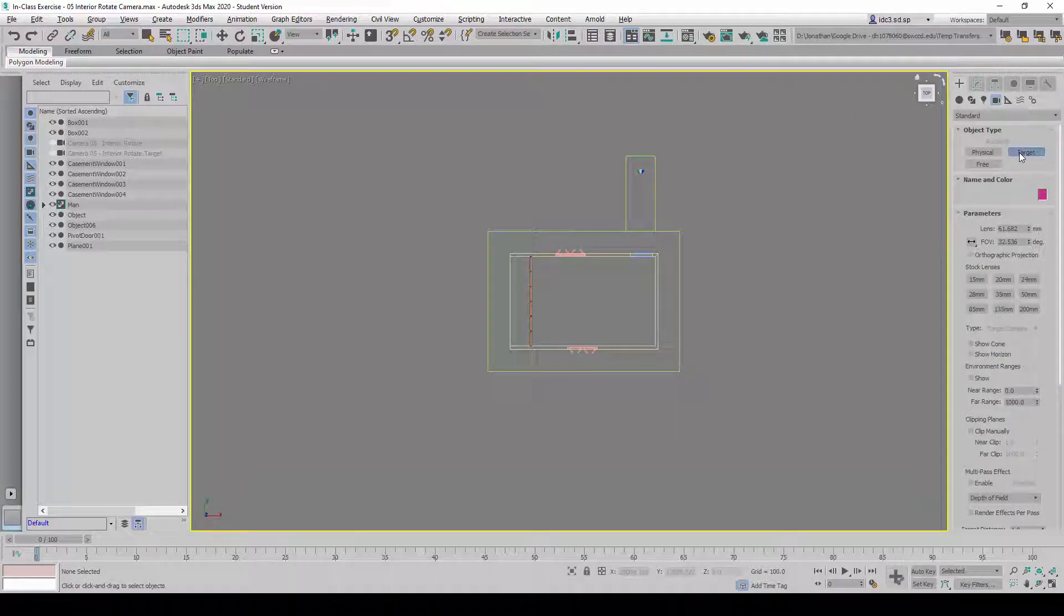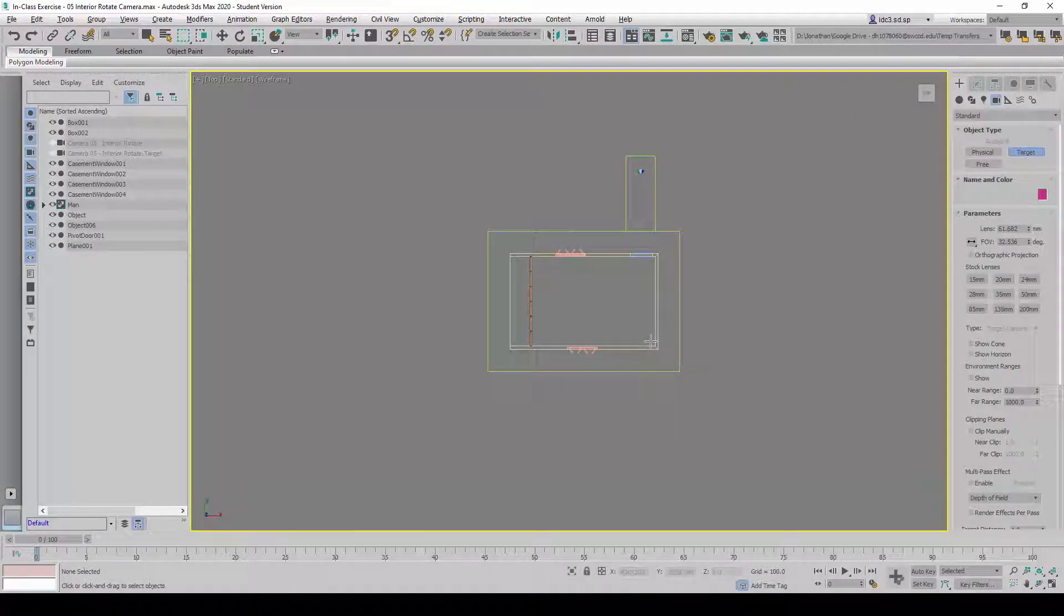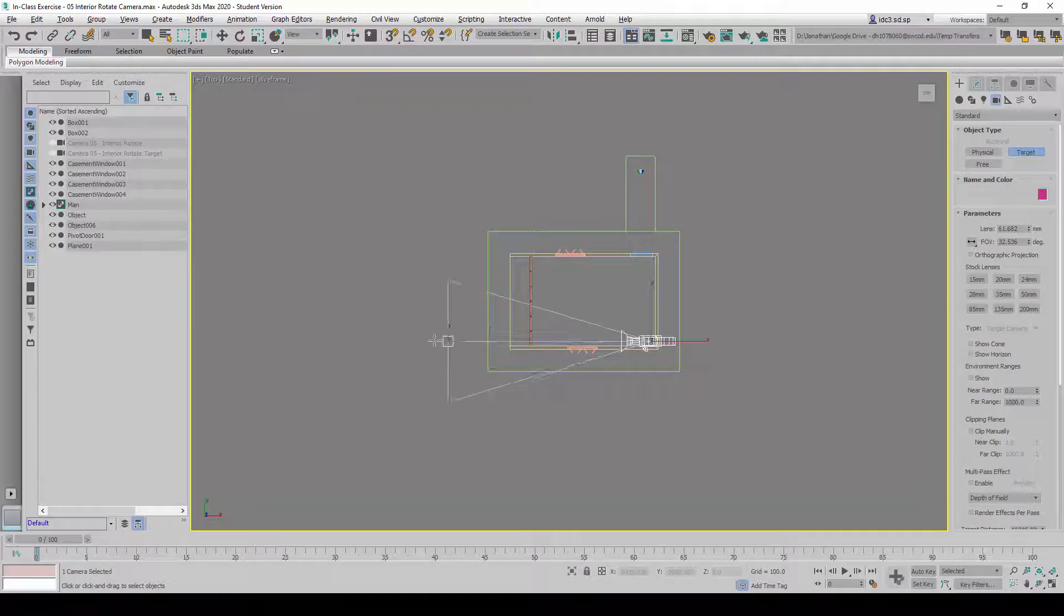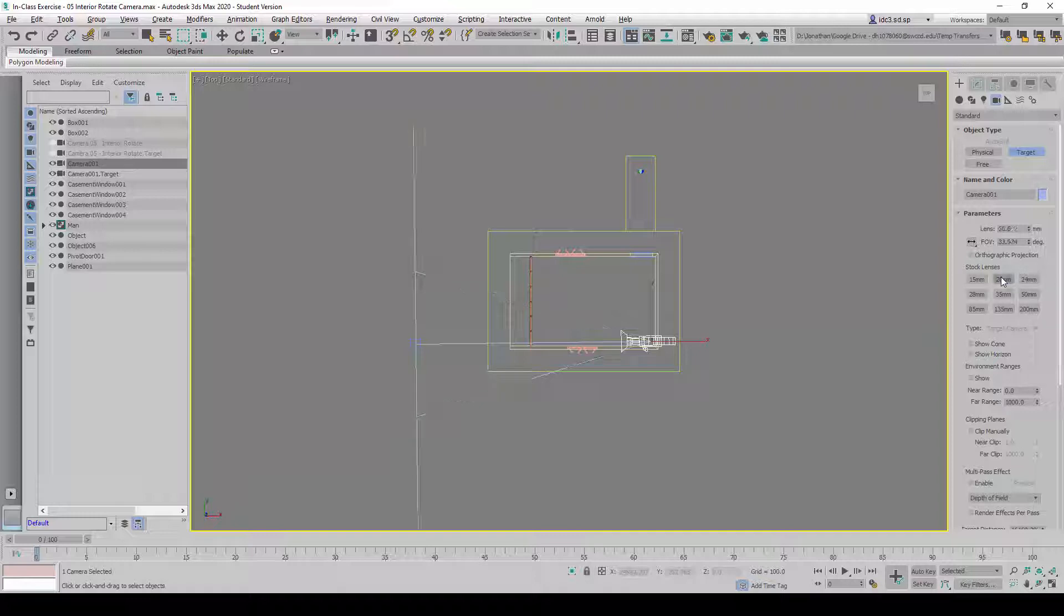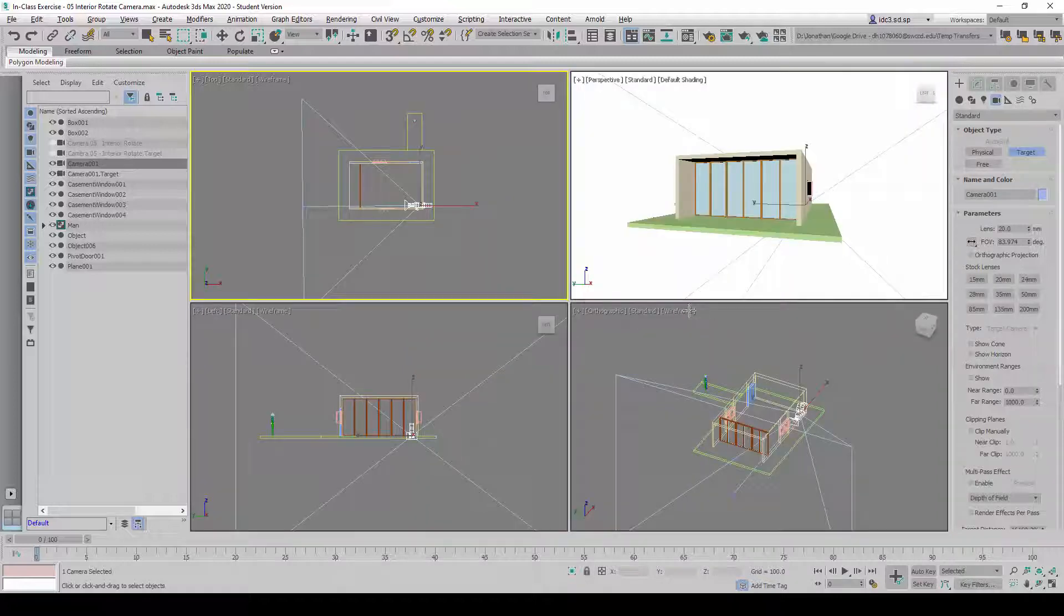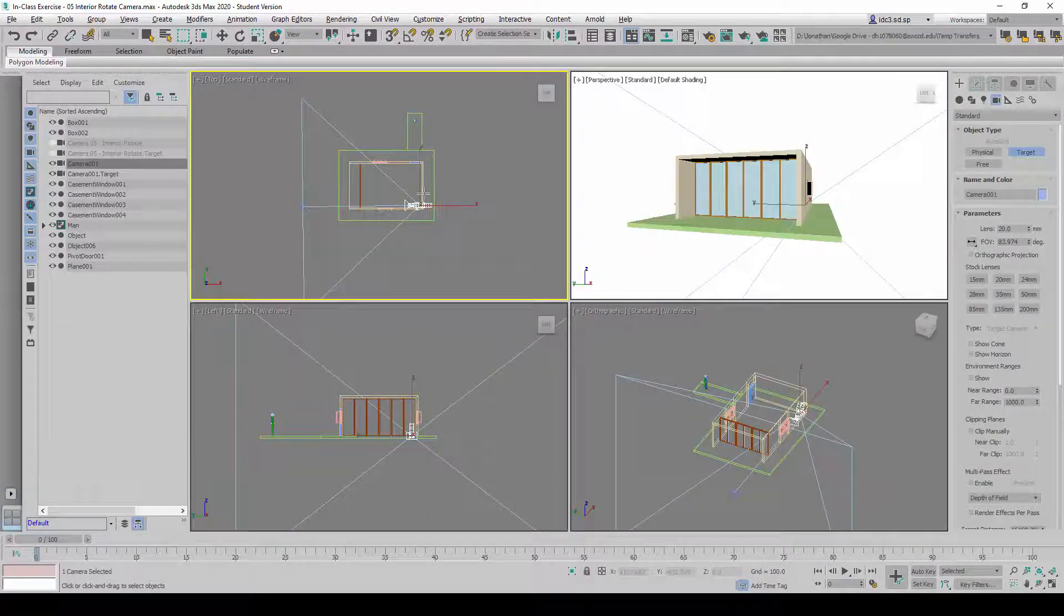We're going to click from here looking this way, and we're going to change the stock lenses to 20mm so that it creates a wide enough view of the interior view.